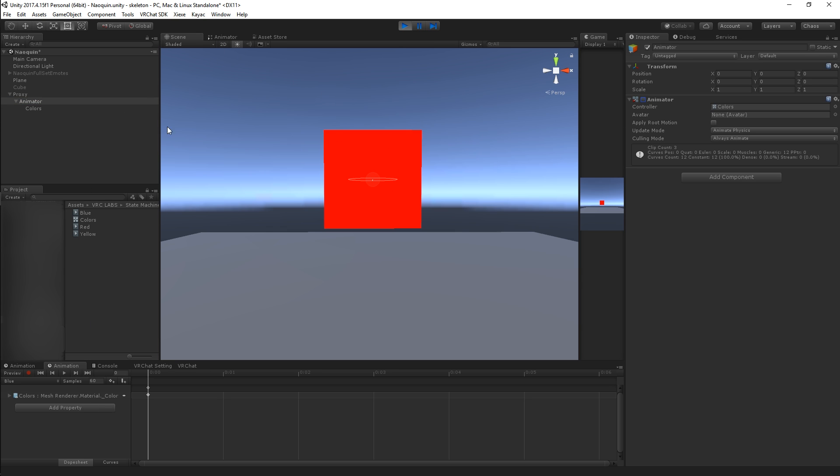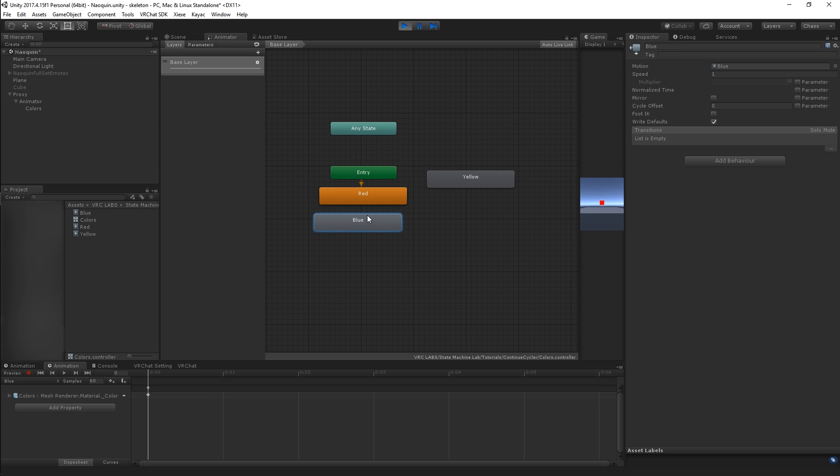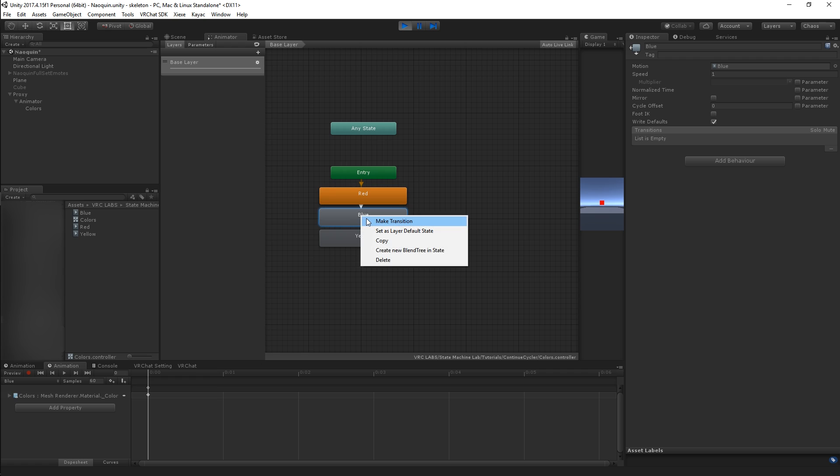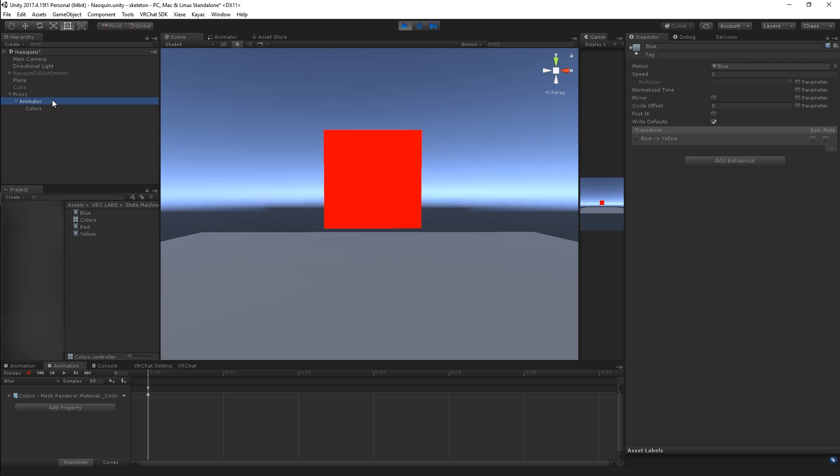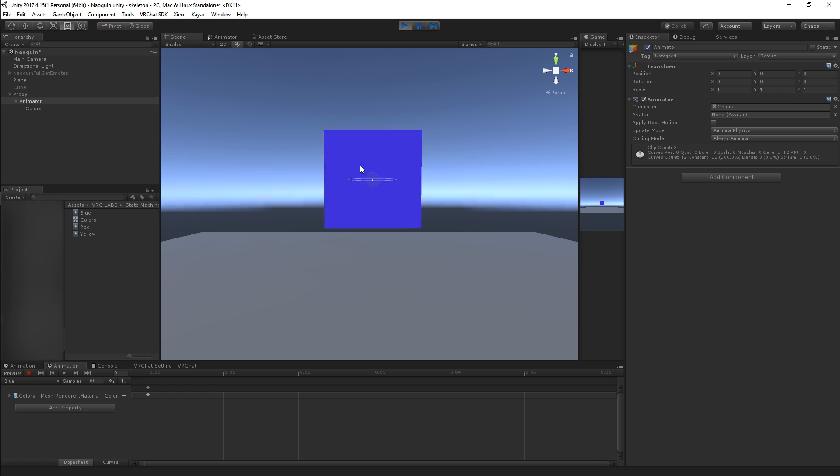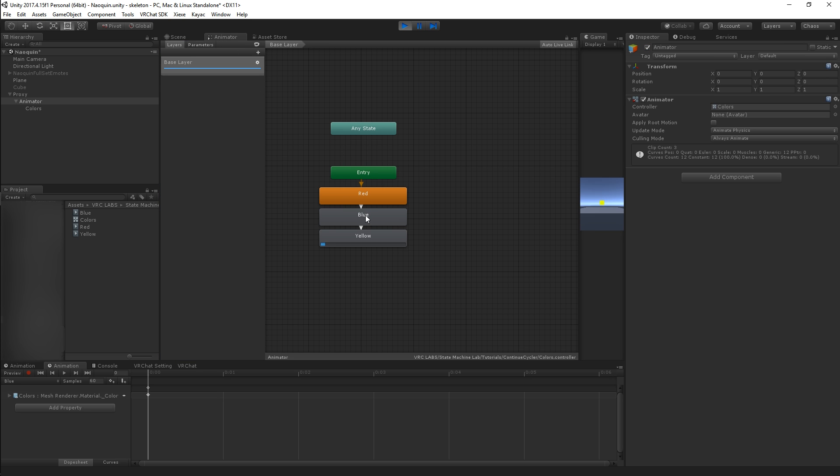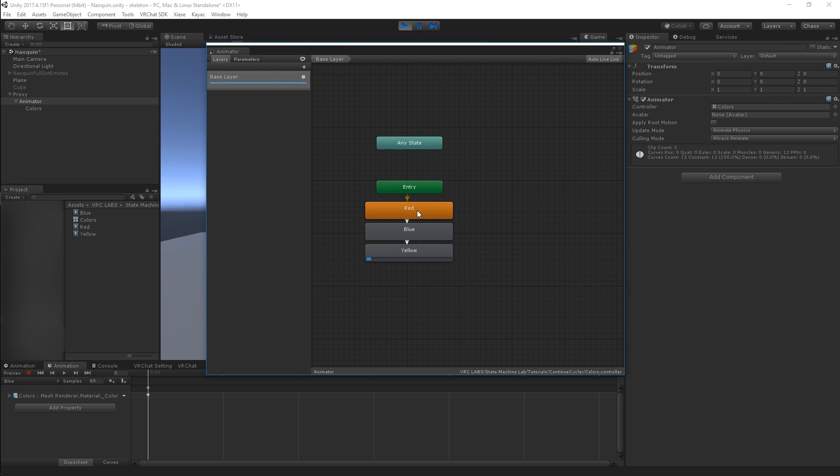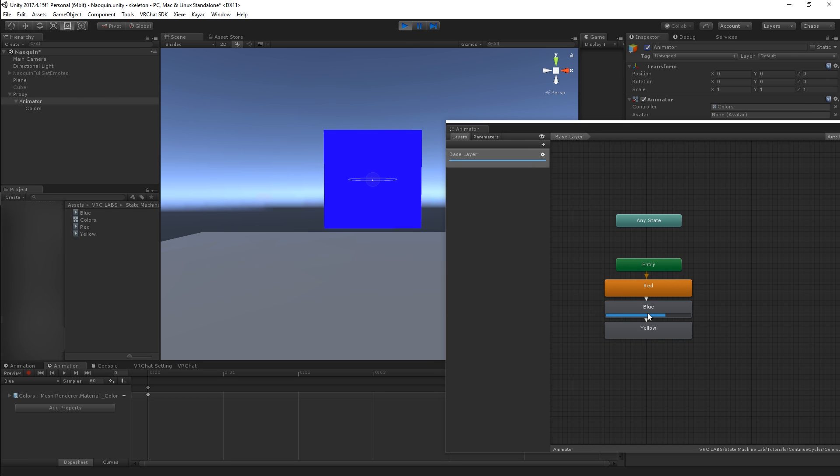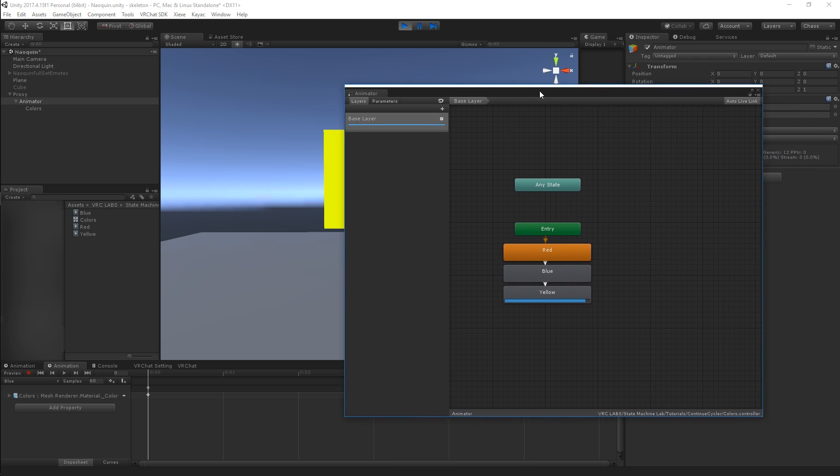Now if I make some transitions here, just some really basic ones to start out with, and then I play the animator then it's going to transition from red to blue to yellow because that's what this is doing. You can actually see in the animator window that when the animators run, red, blue, yellow. Pretty simple.